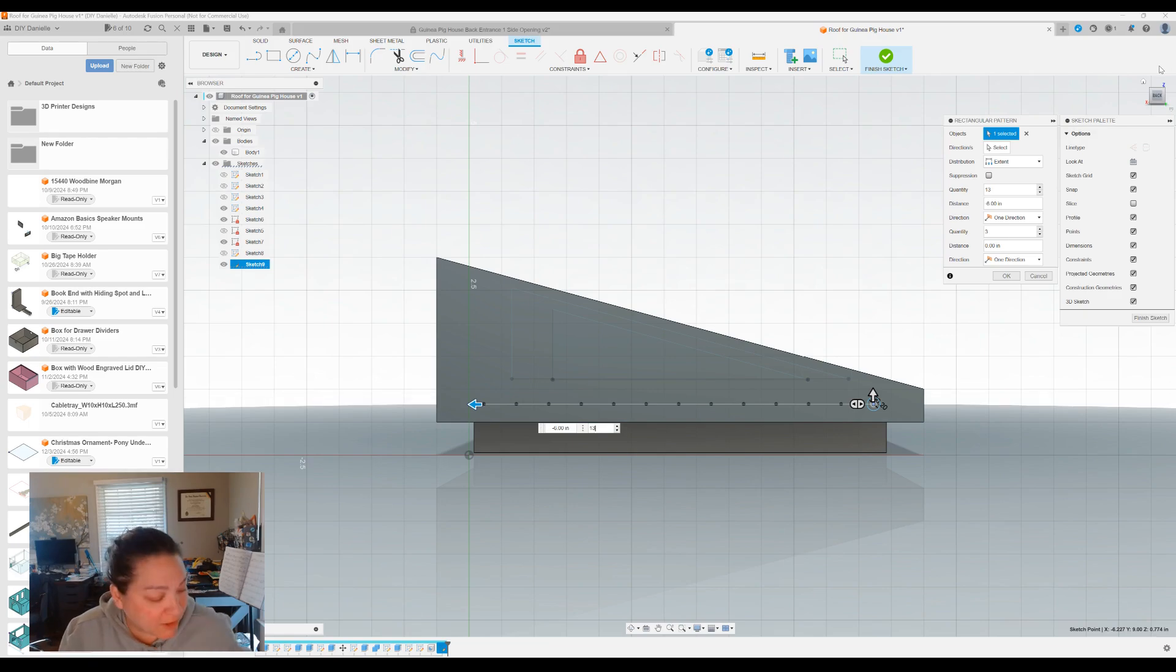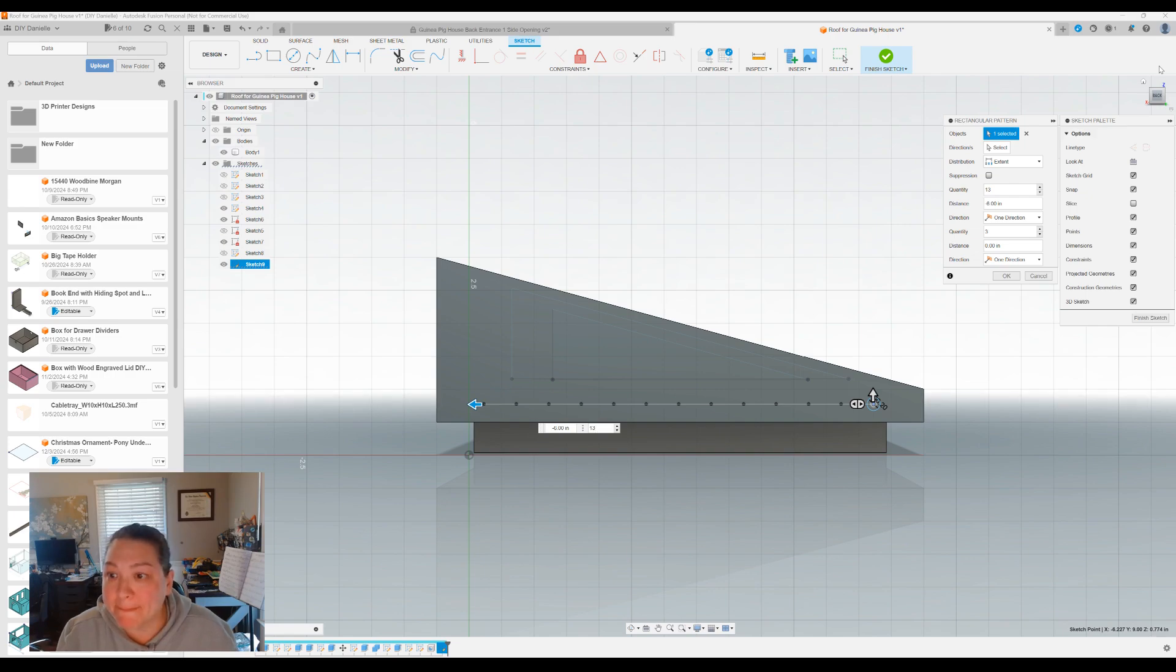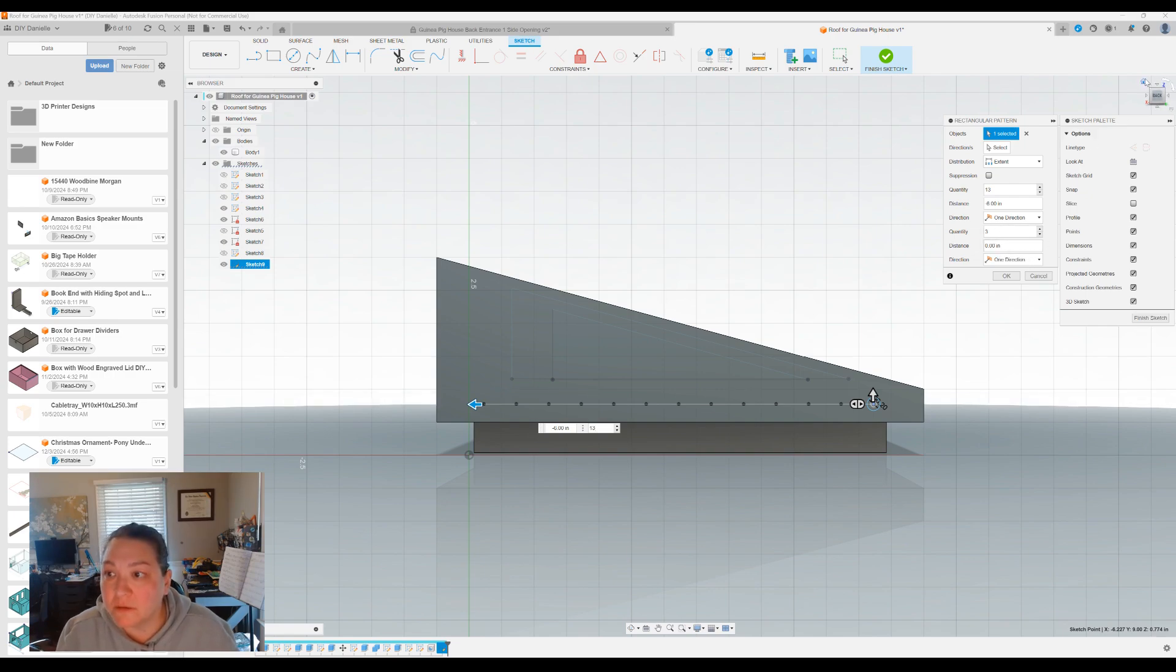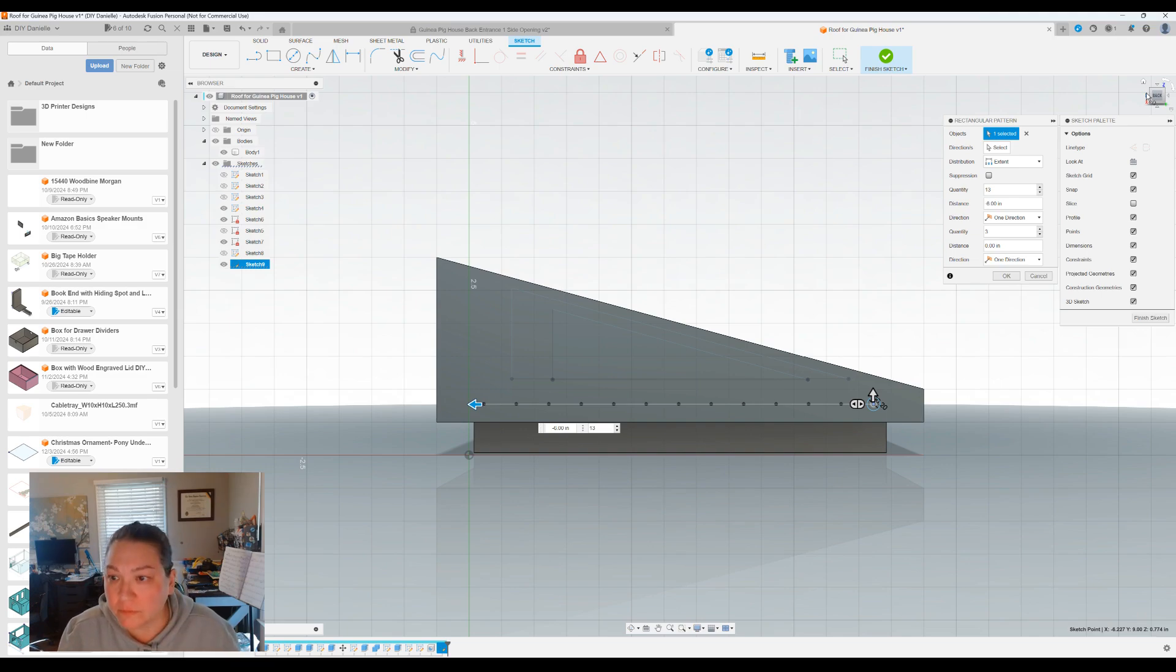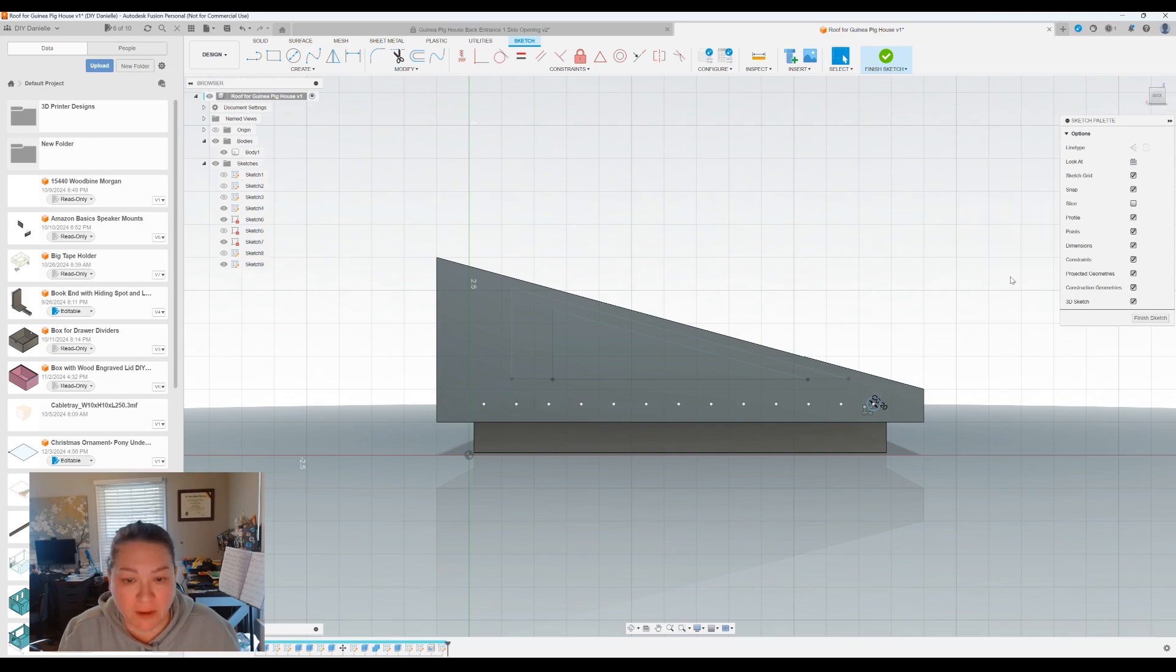And I'm going to keep this in mind because if I'm not careful, it'll look funny. And I want it to look the same as the opposite side. I think that's about right. So I've got 13 here. So I'm gonna click okay.